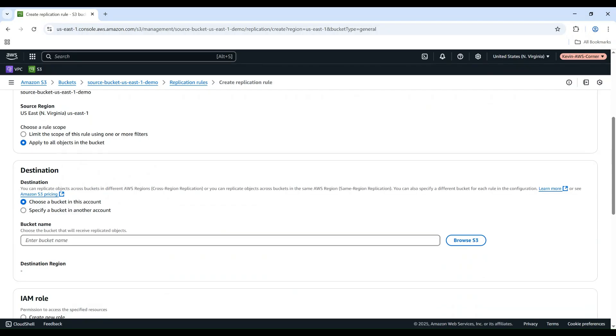For Destination, choose Bucket in this account. Select your destination bucket from the drop-down list.